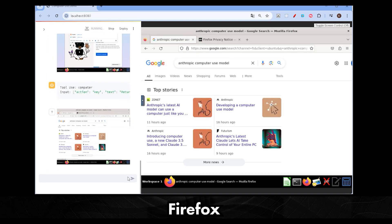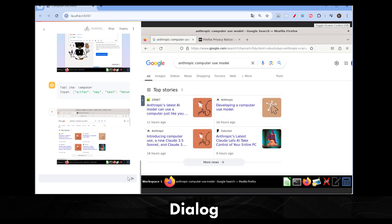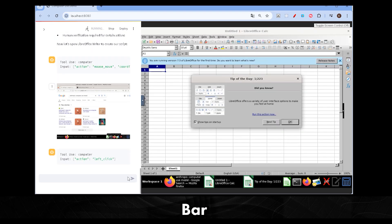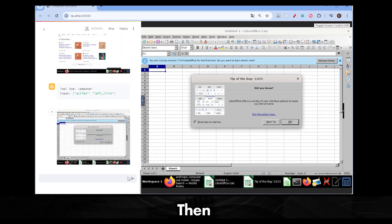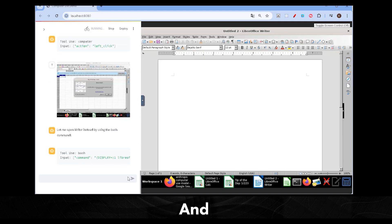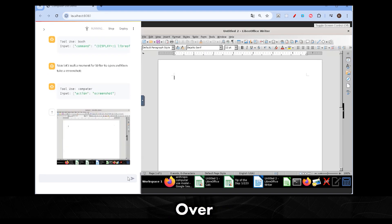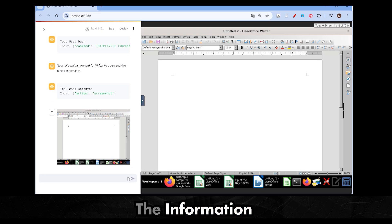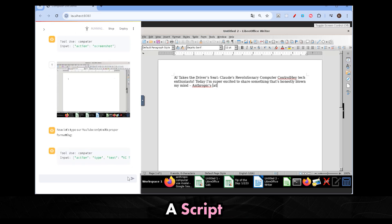It opens Firefox, skips past the dialog boxes, and heads straight into the address bar. And then it performs a search. And once it finds the articles, it switches over to LibreOffice, opens the word processor, and pastes the information into a script draft.